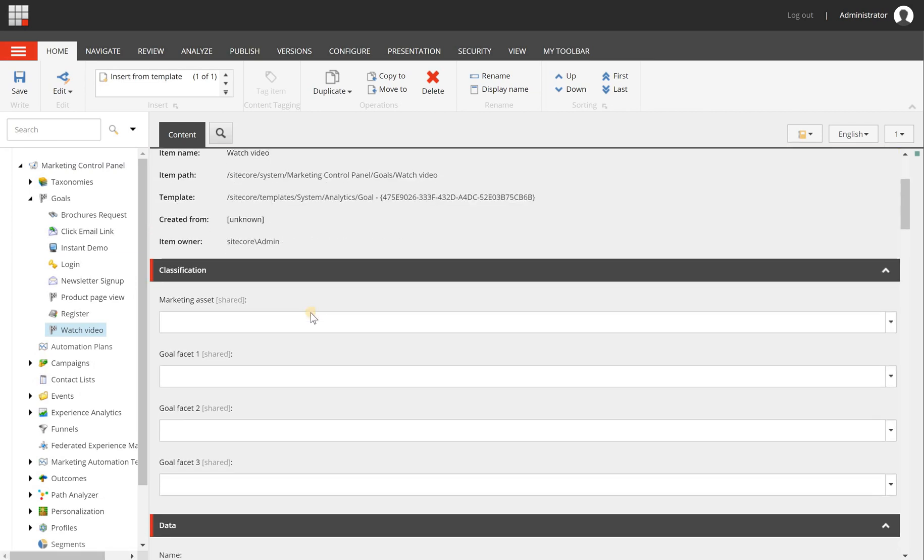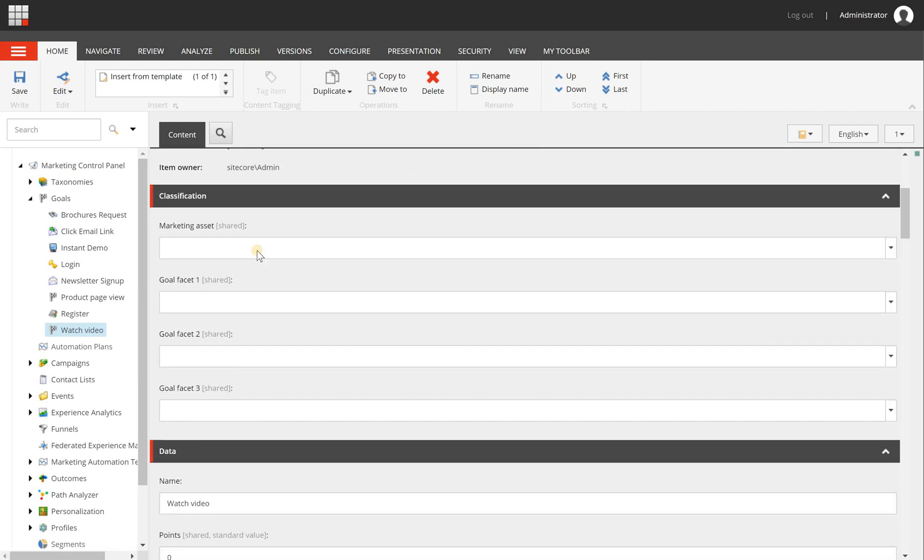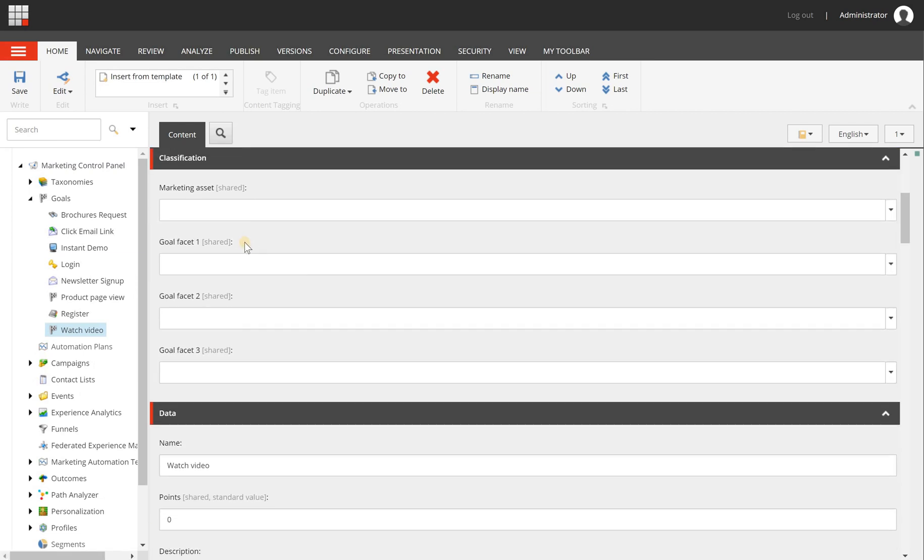And then there is a number of metadata that you can add to this goal, and it can be used in the analytics.